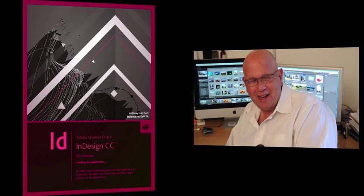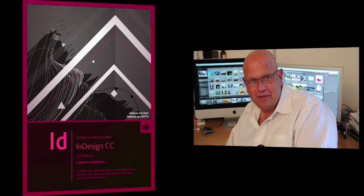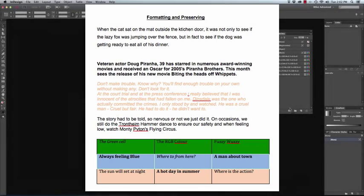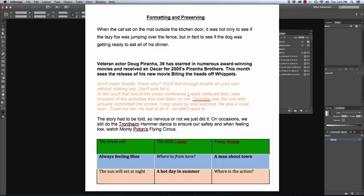Hi, I'm Mike Lansman and welcome to another video tutorial. This InDesign video tutorial looks at the subject of preserving or removing formats and styles and colors when we place a Word document.